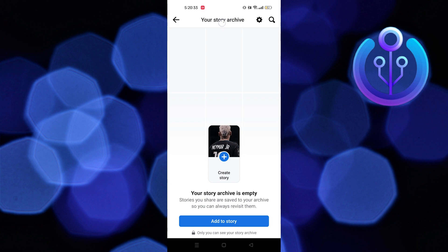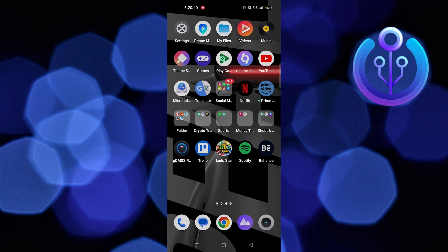From here you can see your story archive. Thanks for watching and please leave a like, subscribe and share.